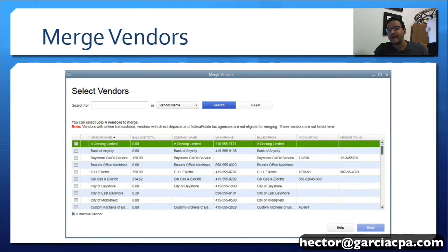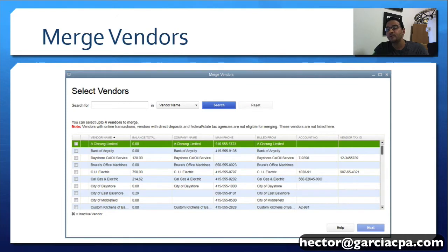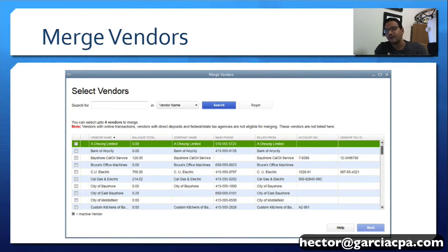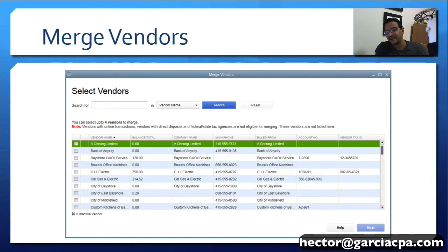I have two vendors that happen to be two separate companies and at some point they merge and we would like to merge our records in QuickBooks as well to match our new vendor that has been merged or combined. So that would be a case in which I have two particular vendors with separate histories but I no longer need the histories separated so I'll merge them together.